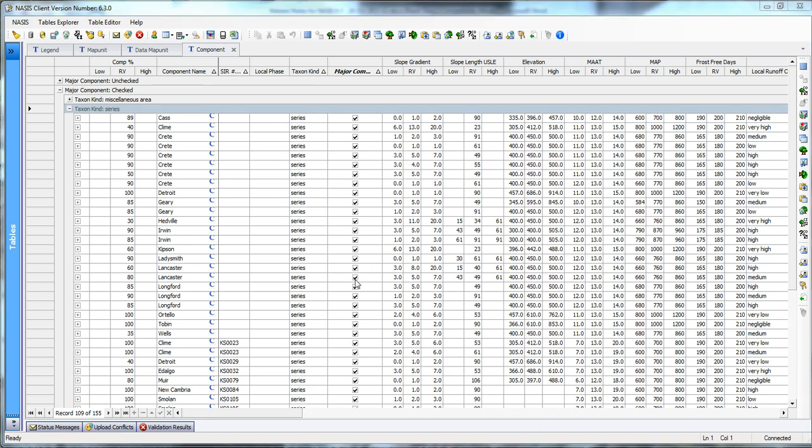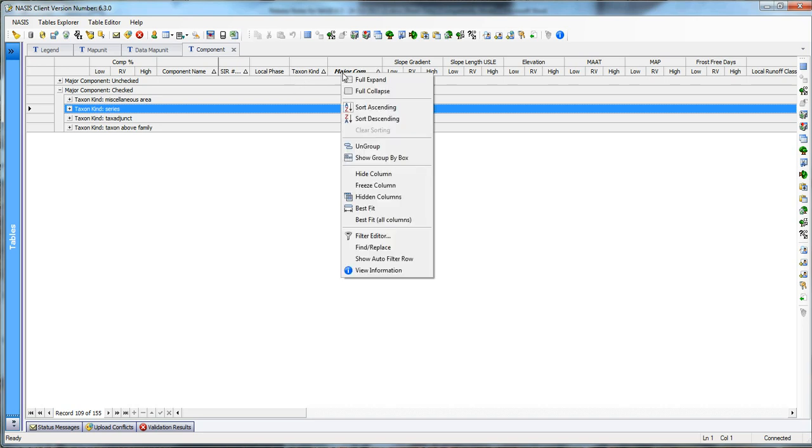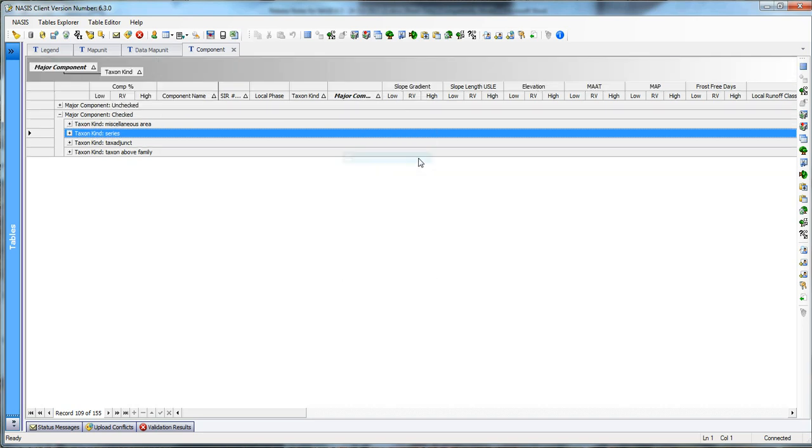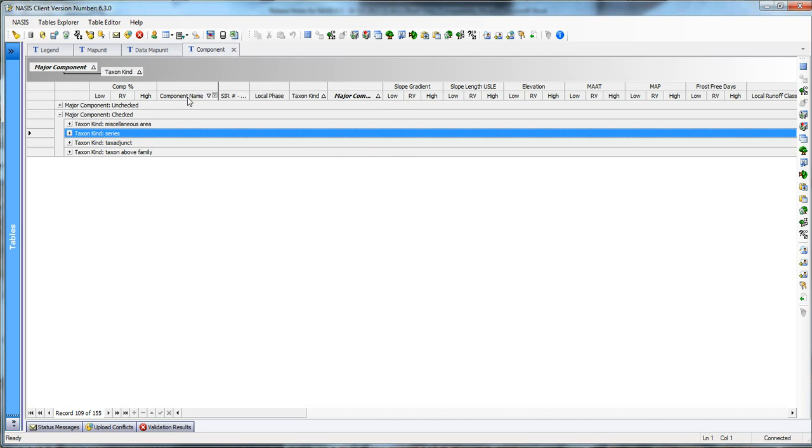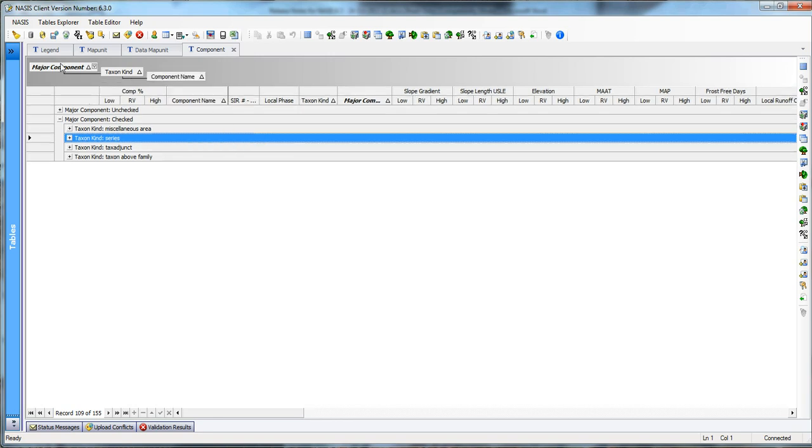And so then your next thought is, what all have I done here? How do I know what I've grouped and what I haven't grouped? Well, we can come in here and we can show the box. And you'll notice that the first group that we did was major component. And the second one was taxon kind. And so then I can come over here and I can do a group by this column. And now I've got major component taxon kind and component name.